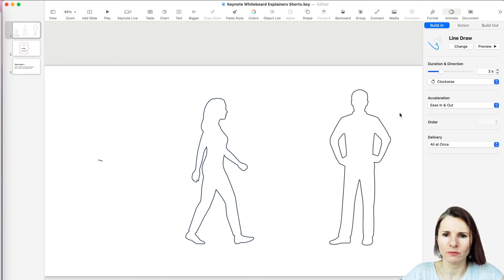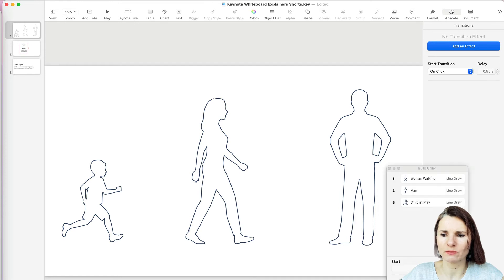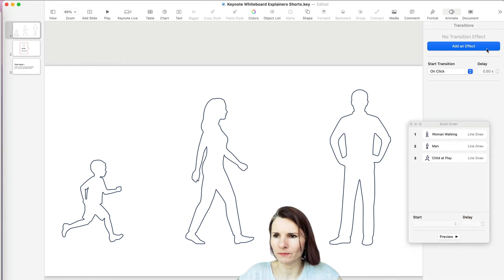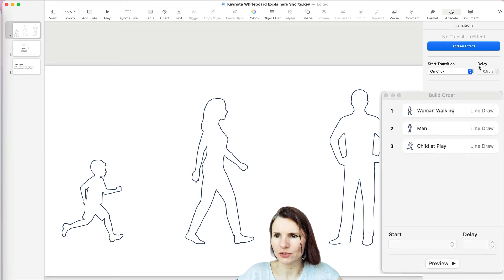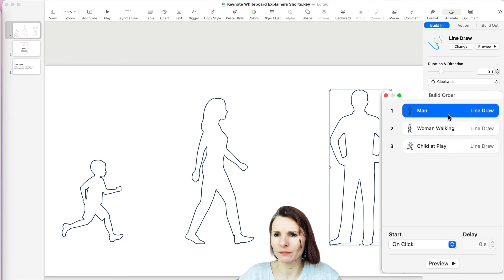Now it might be out of order. One way you can change the order — if you scroll down in your presentation, you can see it — there's a Build Order option at the very bottom right in that bar section of options. So now I have the woman first, then men and child, and I can shift it around and move it however I want to line up.